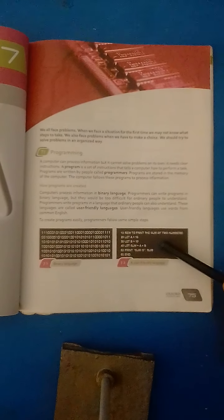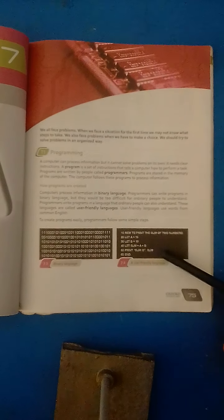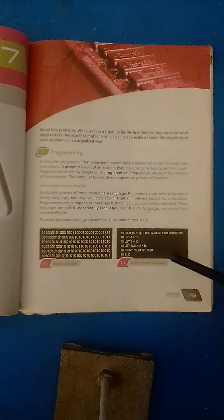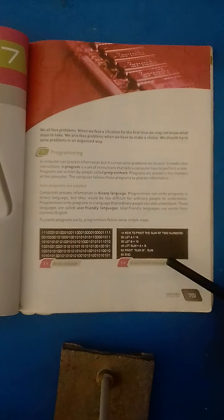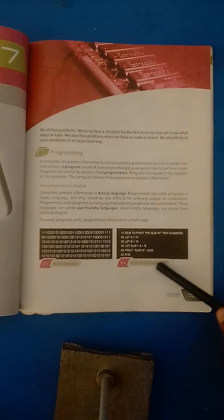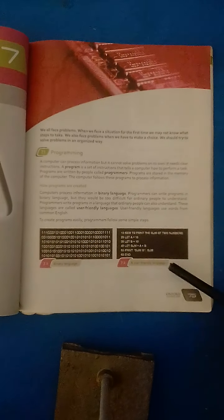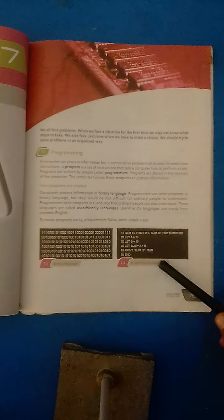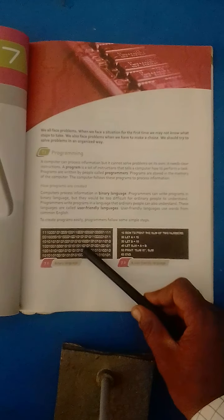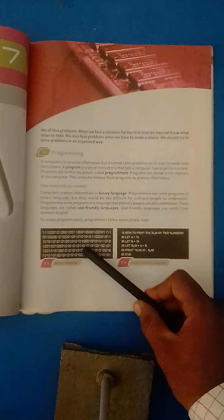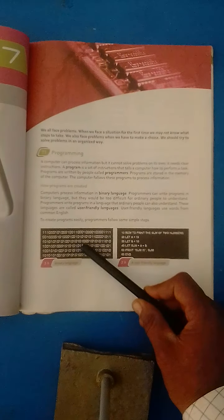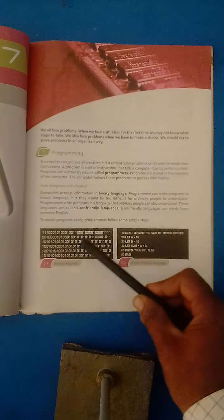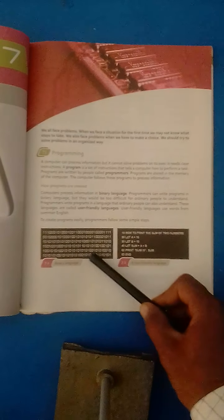When we are going to give some instructions to the computer, we use high-level languages and high-level language is converted into binary language by a specific translator called compiler, assembler, or interpreter.